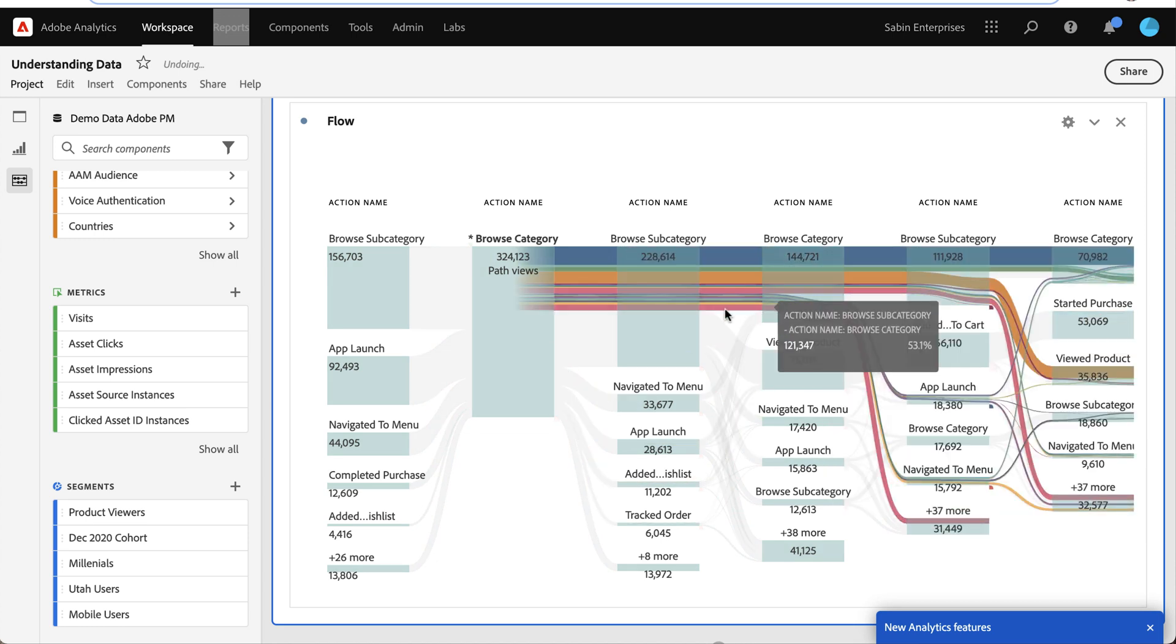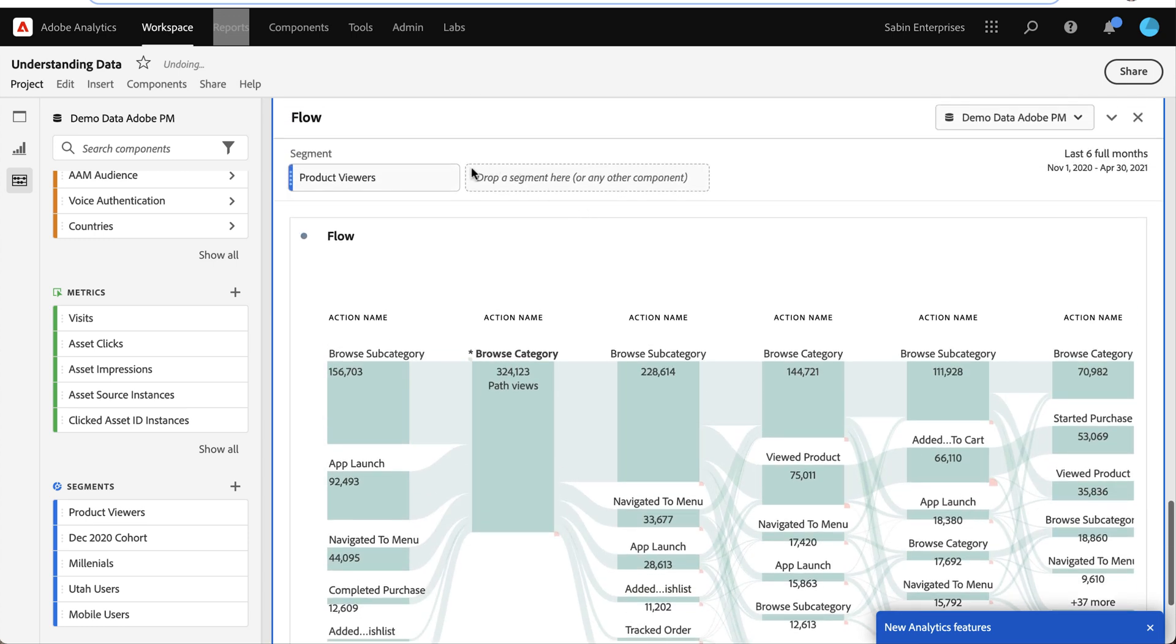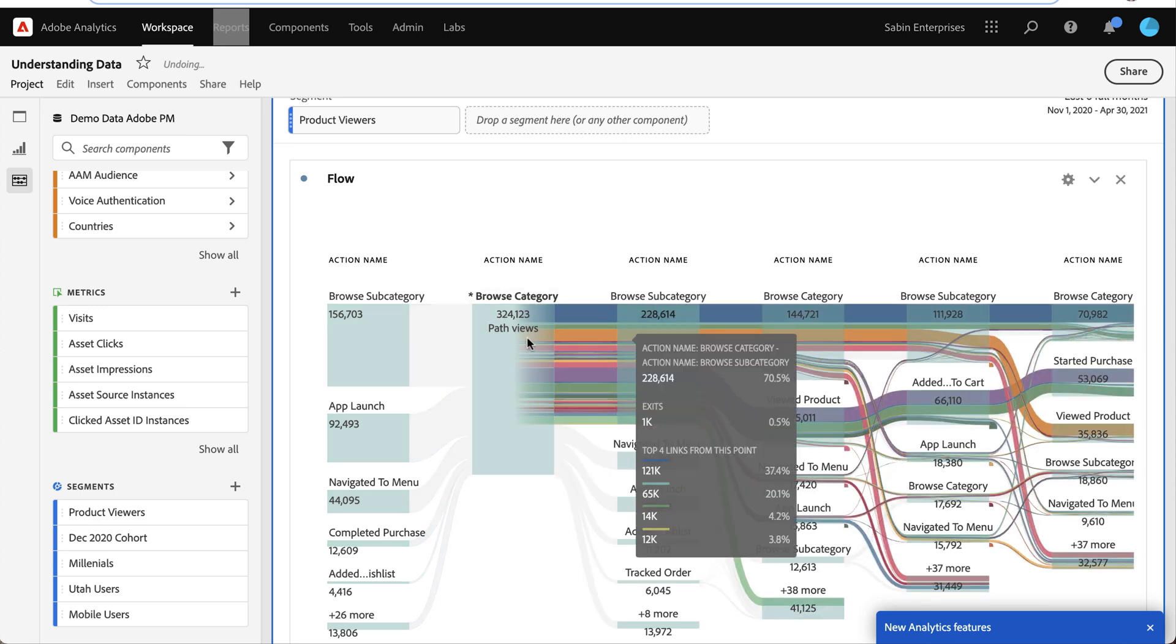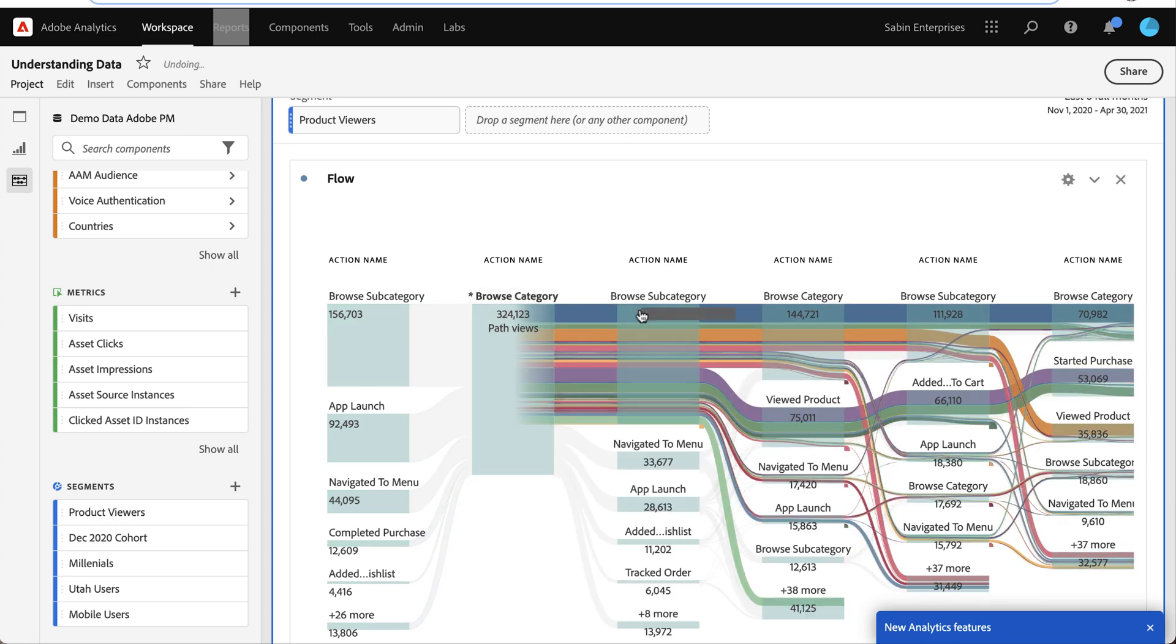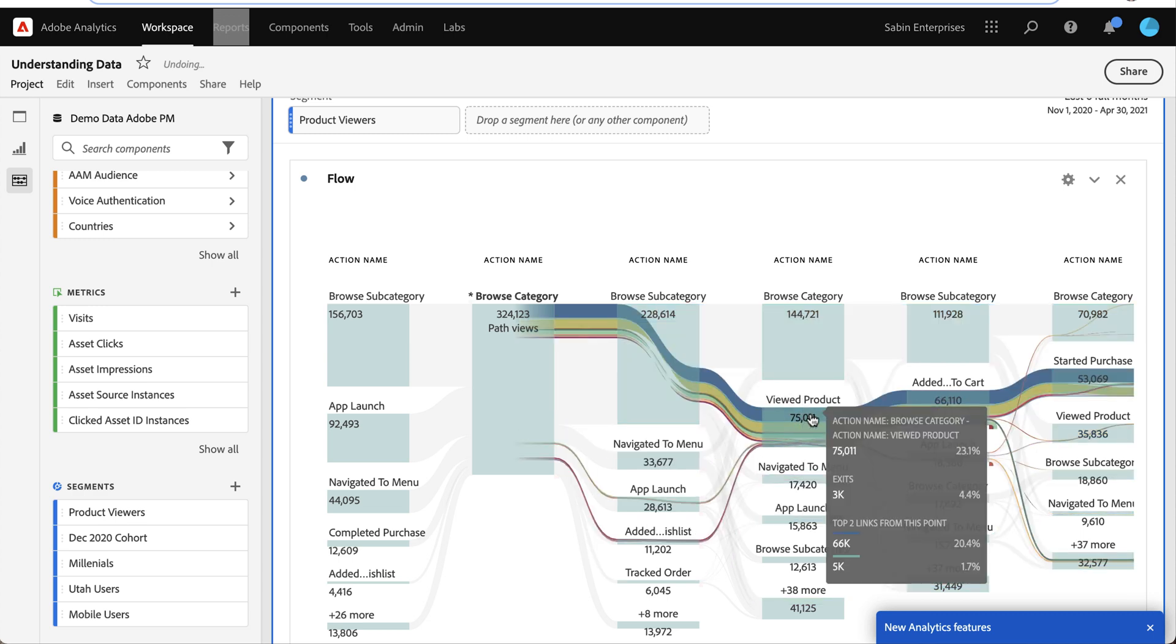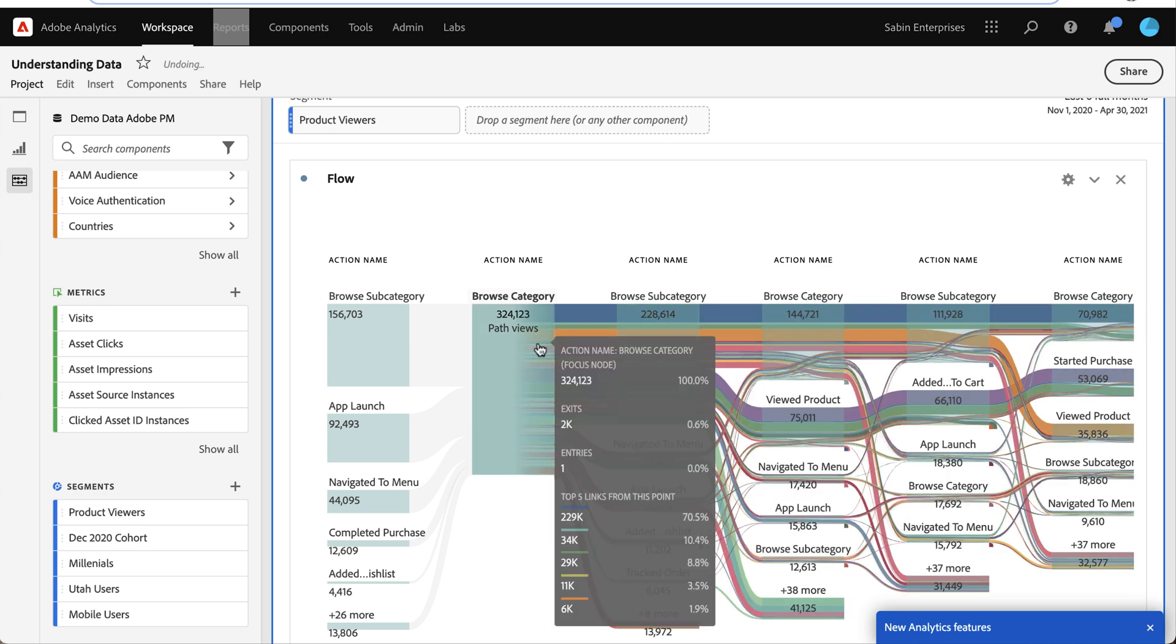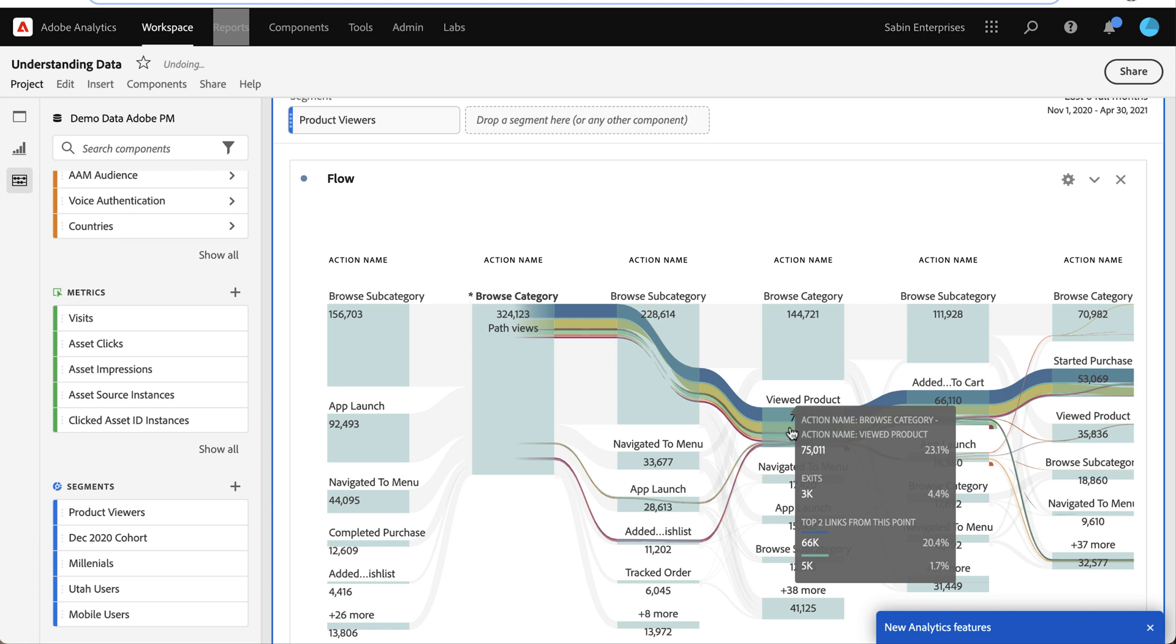So now that I have my flow expanded, I can see for these people who viewed the product, there's actually some previous steps they were doing. First, they go to the category page and the subcategory page before they even view the product. So I'm missing a couple steps in my funnel. And then I can see all the other paths that they're taking.